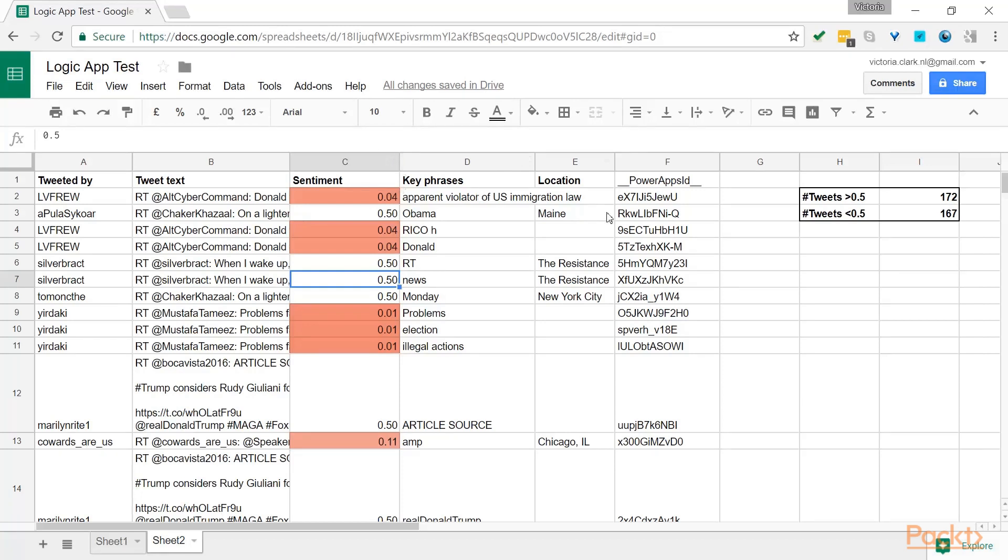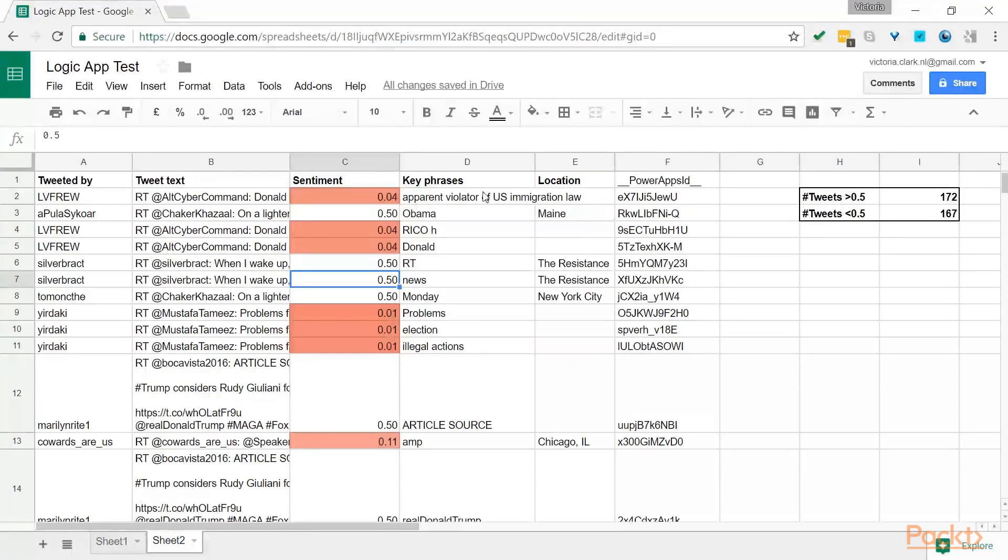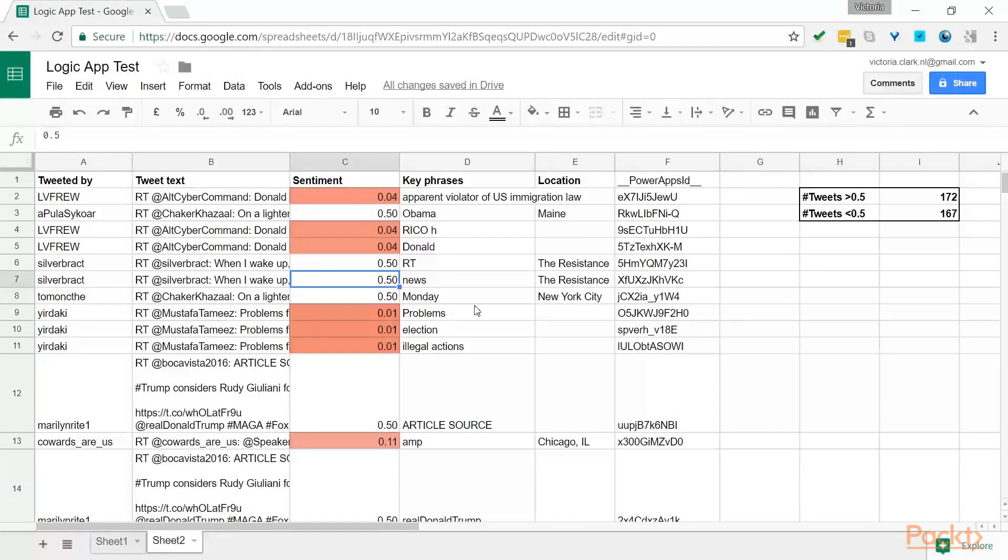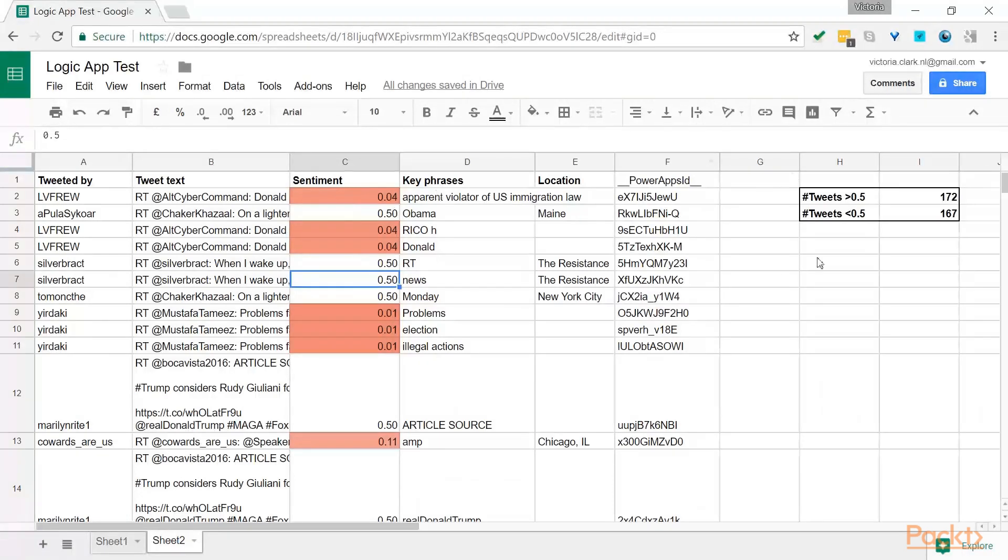So this specific Logic App, when it has been running for a couple of hours, you should get quite a lot of inputs. And they've all been put row by row per tweet. Now the beauty of this is that you can also do a lot of analysis based on the information that's been extracted.